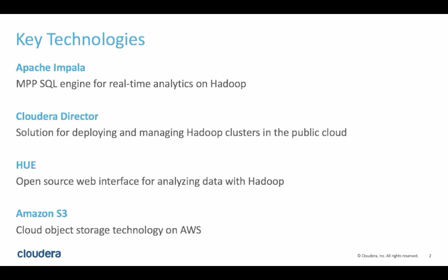Hue, which stands for Hadoop User Experience, is an interface that we use to enter and execute SQL queries. And finally, Amazon S3 is a scalable and relatively low cost cloud storage solution from AWS. That's where we have stored the data for this demo.